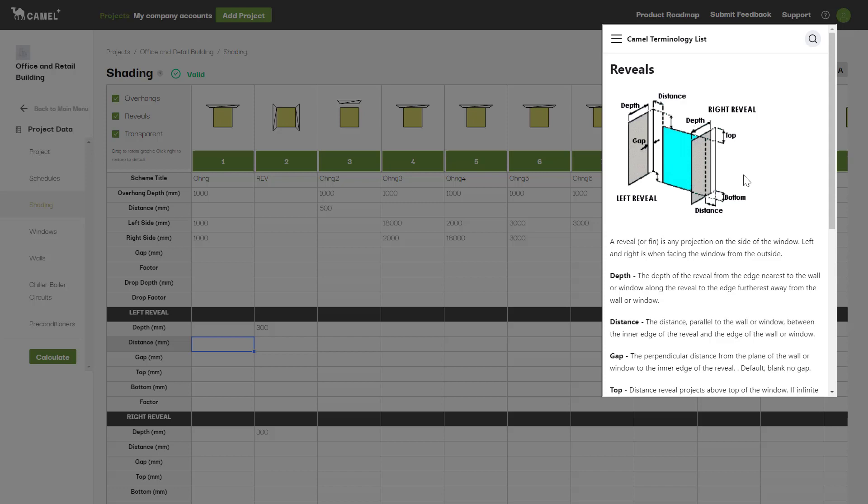The top field defines the extension beyond the top of the wall, and the bottom field defines how far up the wall that the reveal begins. Aside from the depth and the gap, negative values can also be entered here.